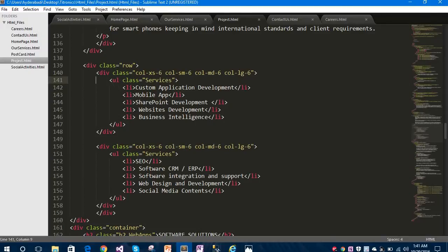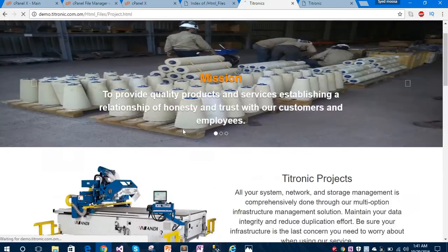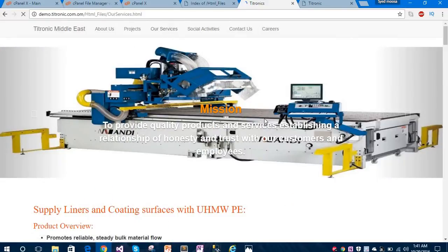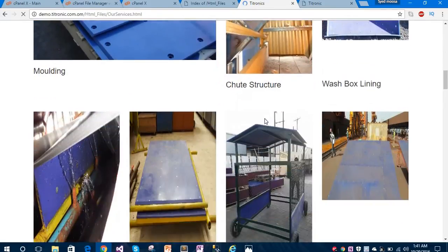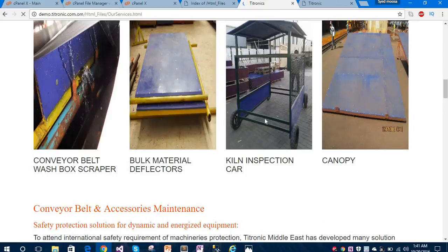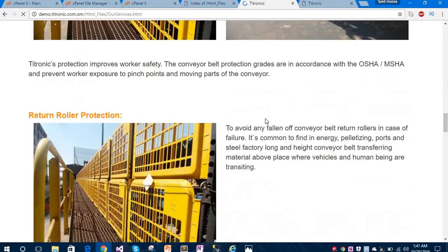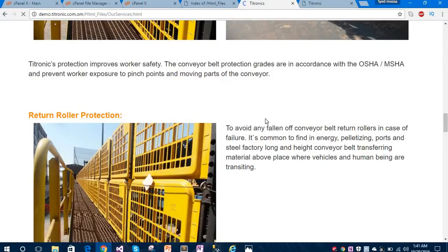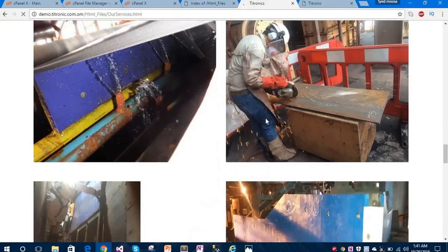Let's move to the next page called our Services page. You can see here the services images and some cool stuff about the company. All types of work provided by the company has been given on this page. This is our third page.